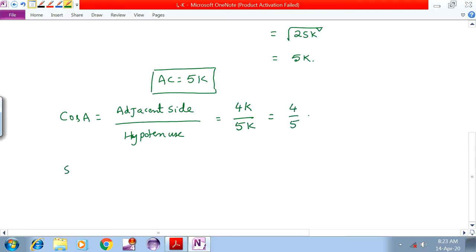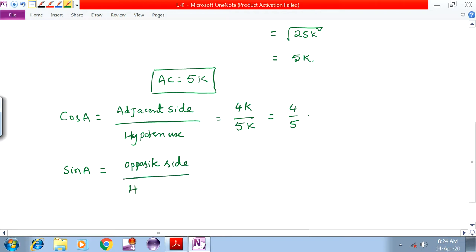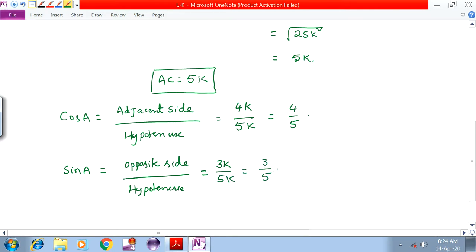Next, sinA is equal to opposite side by hypotenuse. That implies 3K by 5K, which is equal to 3 by 5.